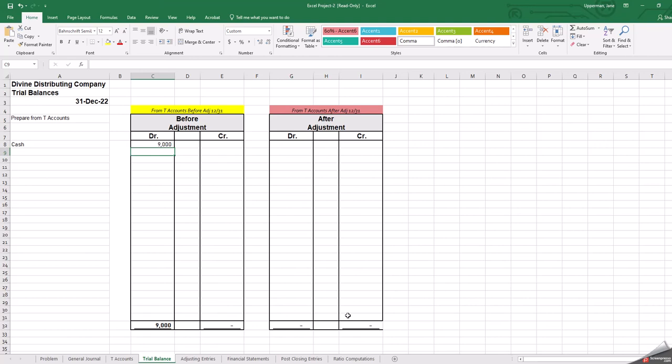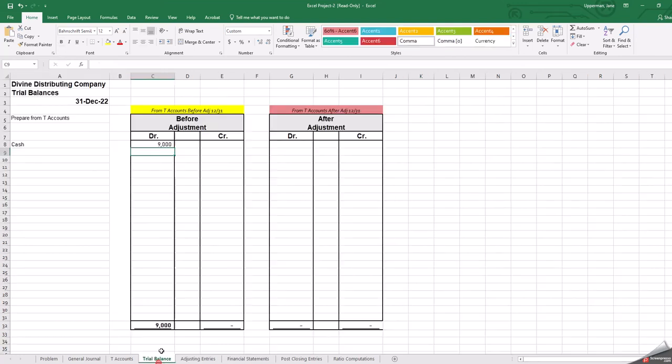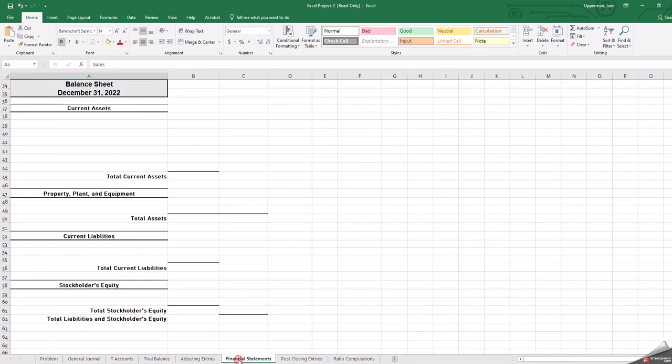And then after that, then this adjusted trial balance creates our financial statements. You have to know, I'm testing your knowledge to know, where do these accounts that you've listed all on this trial balance? You're going to be filling all these lines in with the different accounts from your T-accounts. Where do they go to the financial statements?